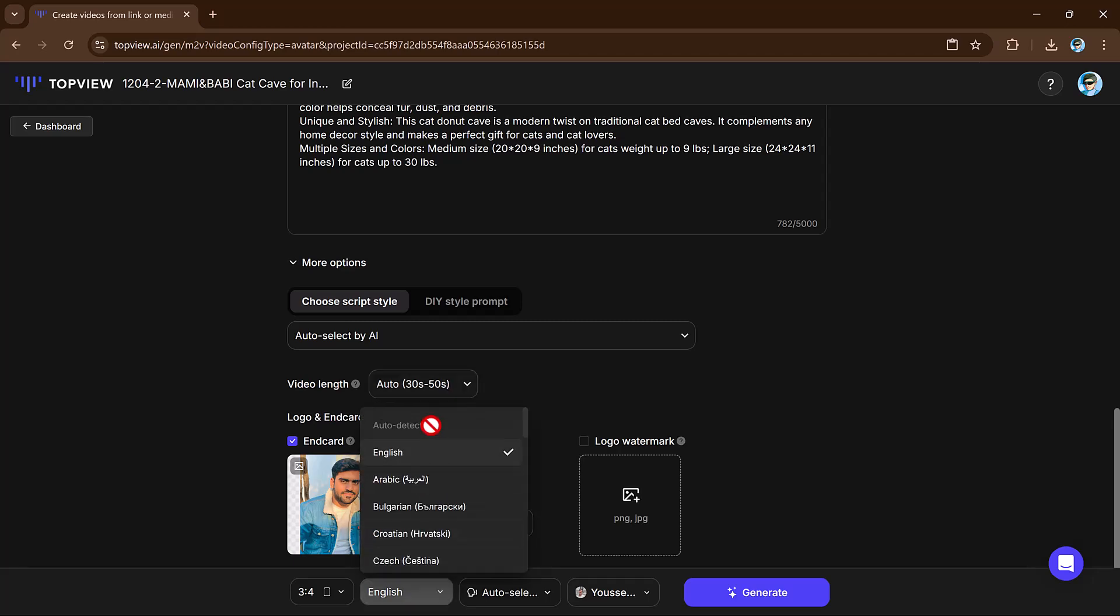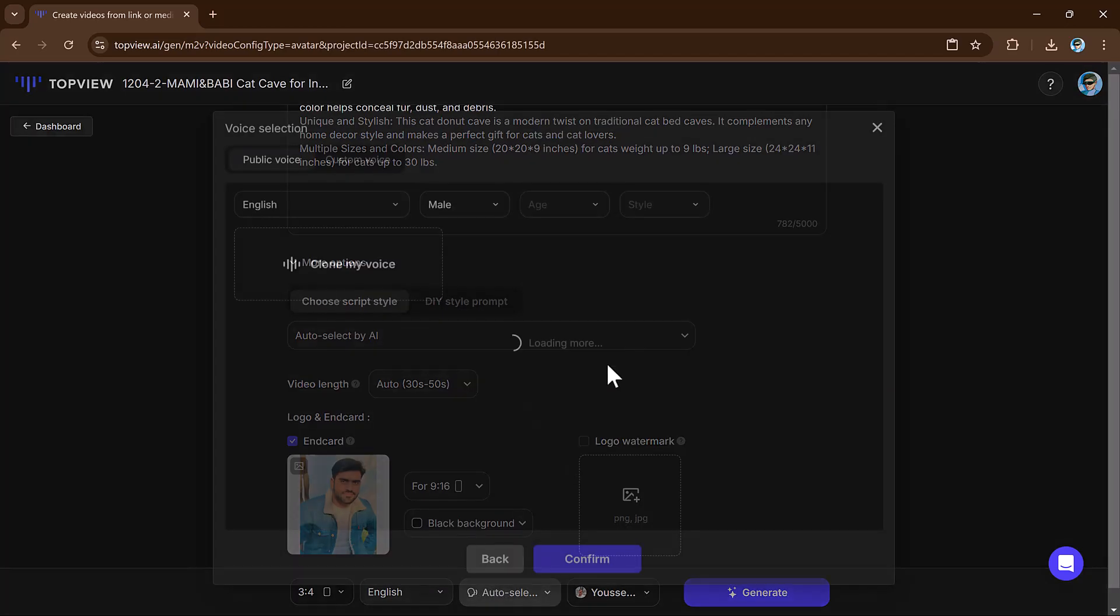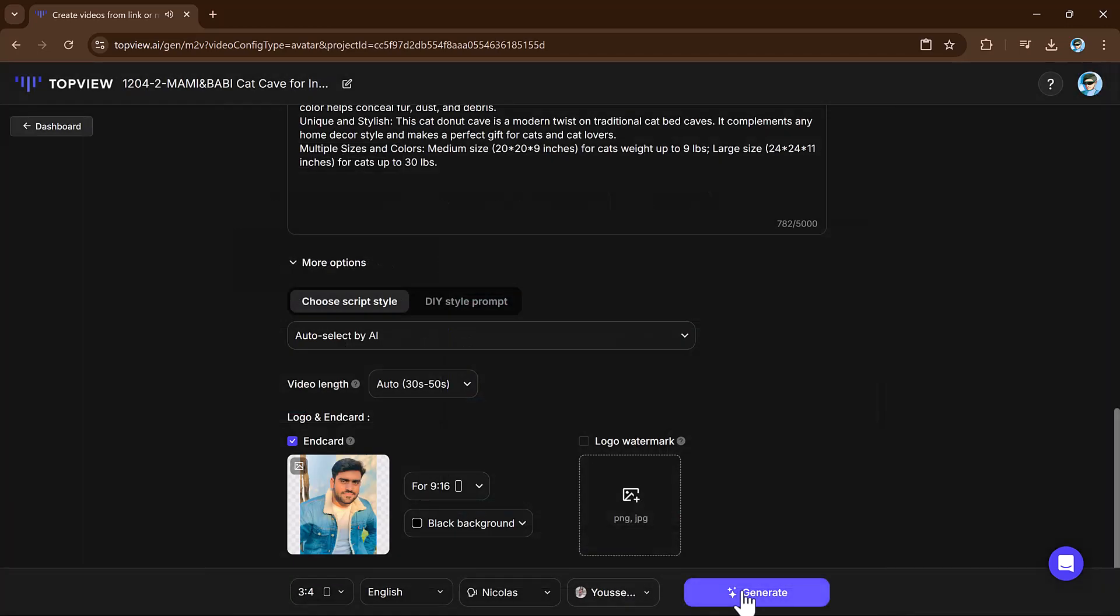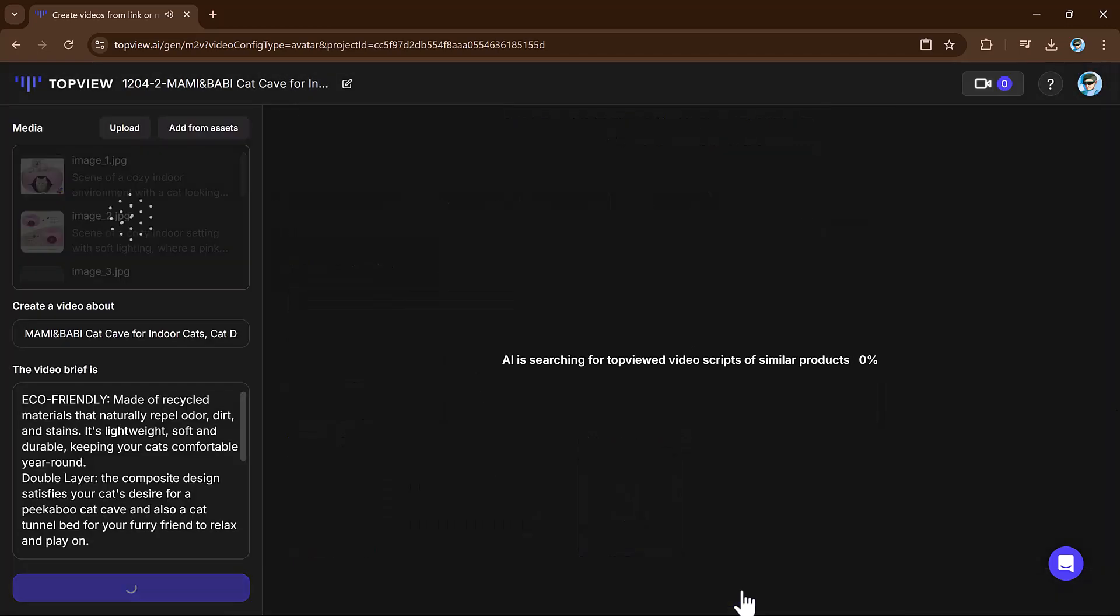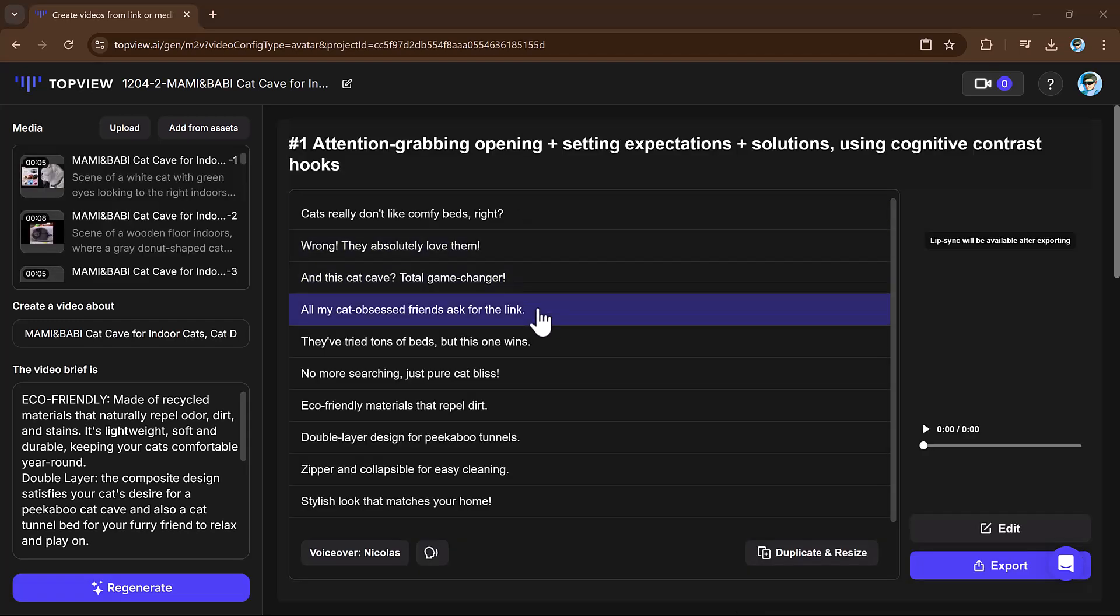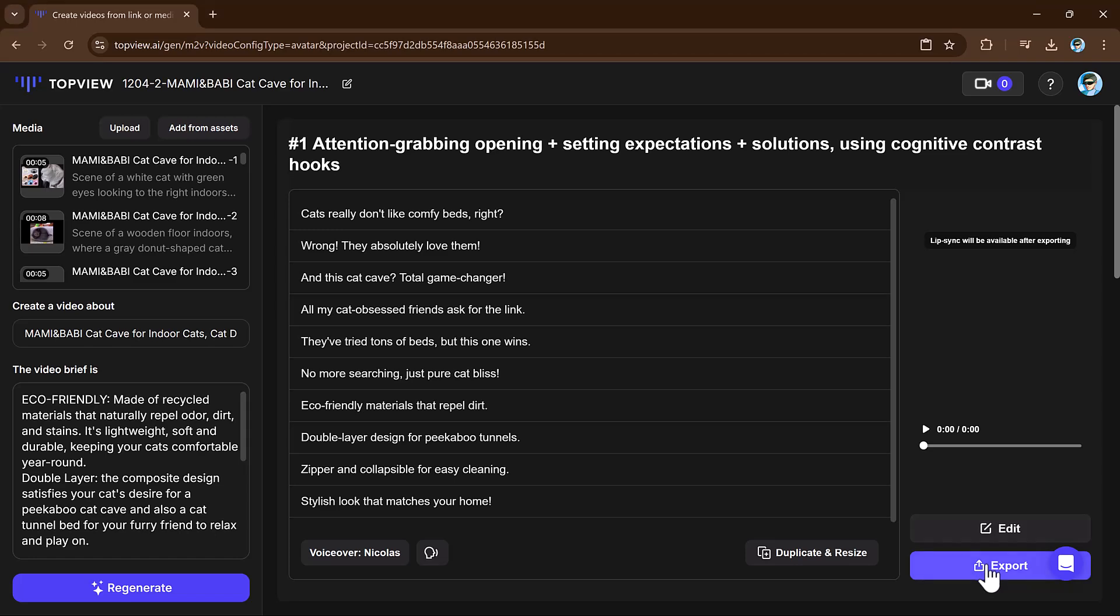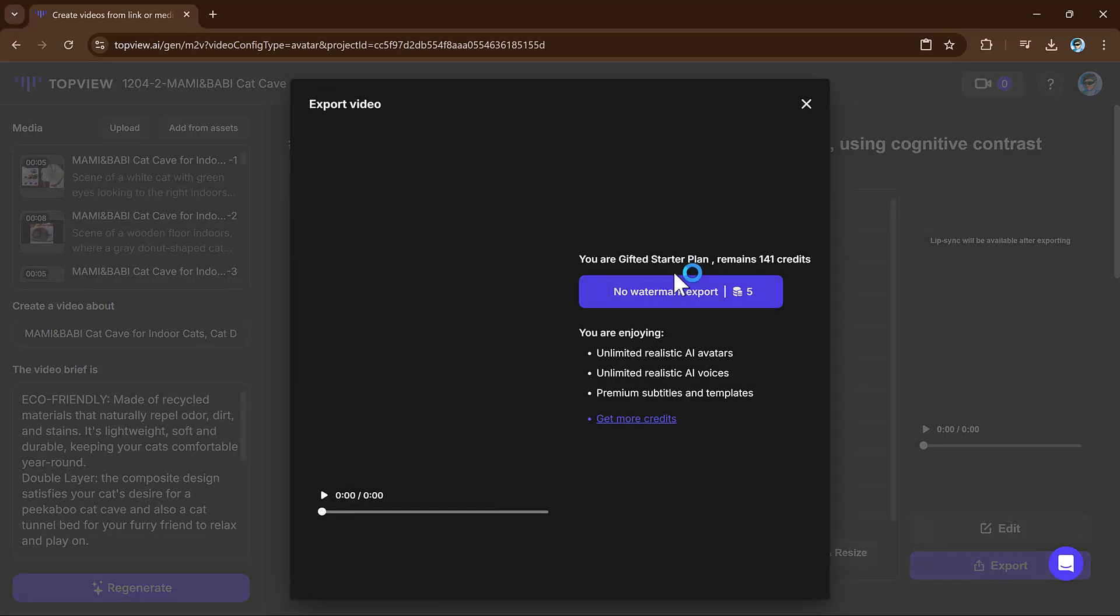Next, select language and AI voiceovers. Confirm your settings and let the platform generate your video. Once complete, you will have multiple versions to choose from. Download the one that fits your business model.